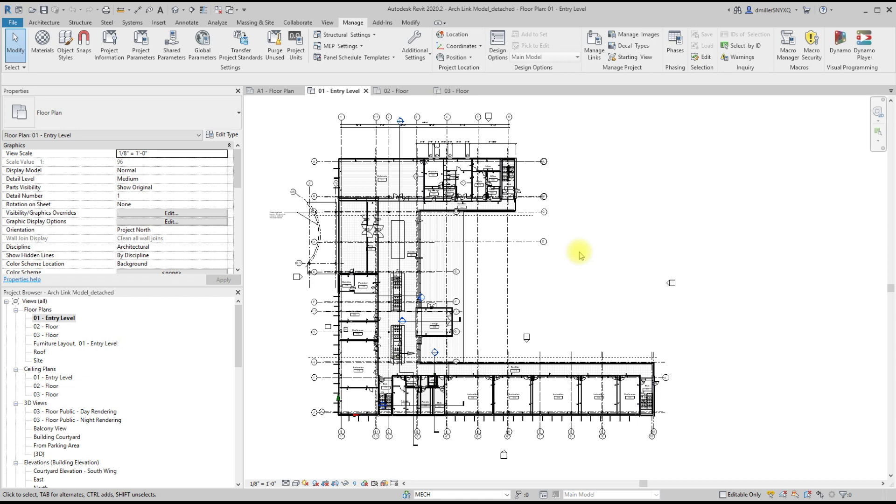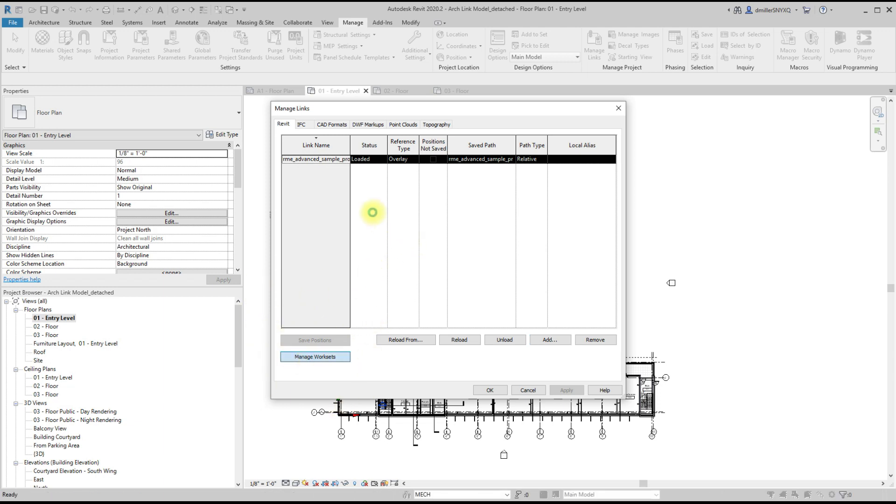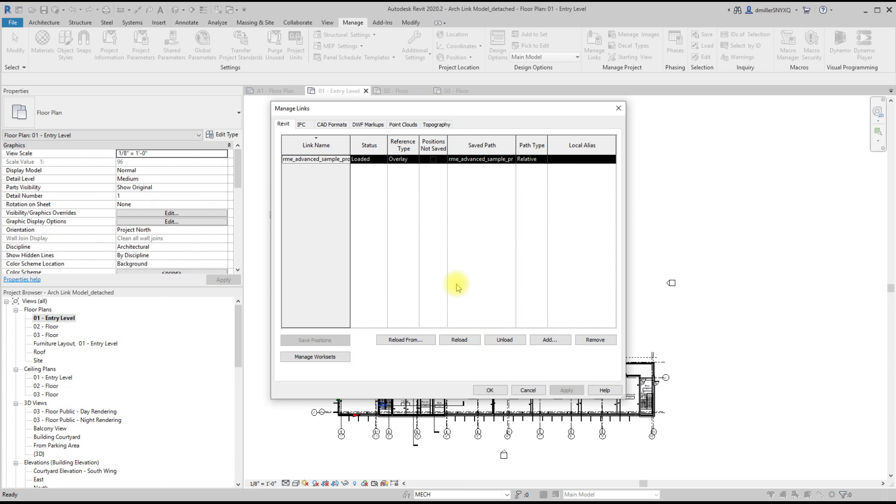I know that I want to turn off this particular workset through the entire project. So to globally turn off said workset, you go to manage links, select the link, and then in the bottom left corner, manage links, and then simply just close the unwanted workset and reload link.